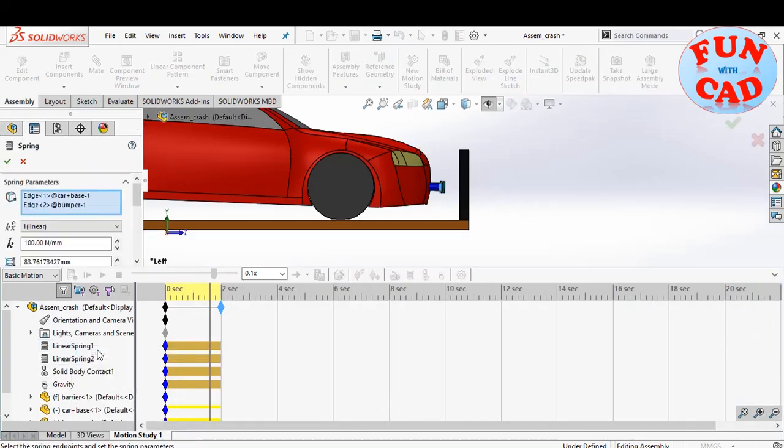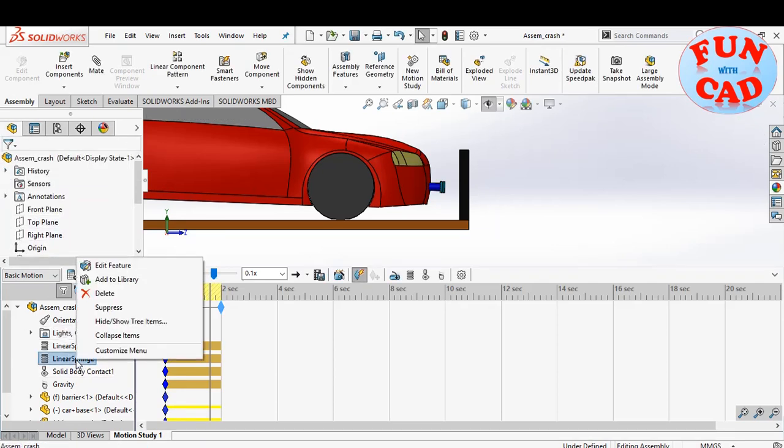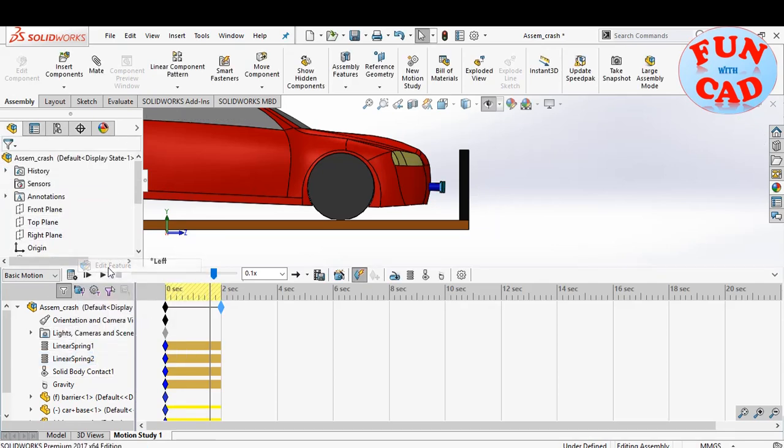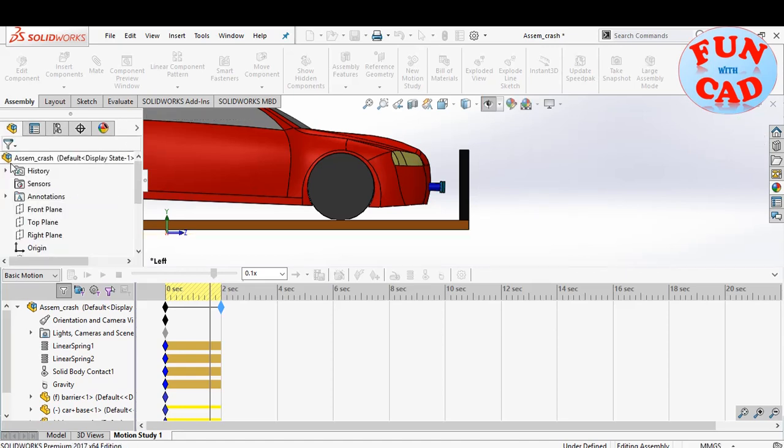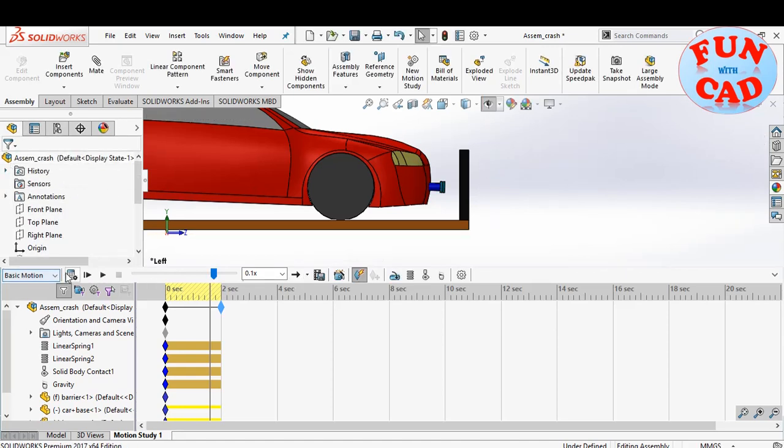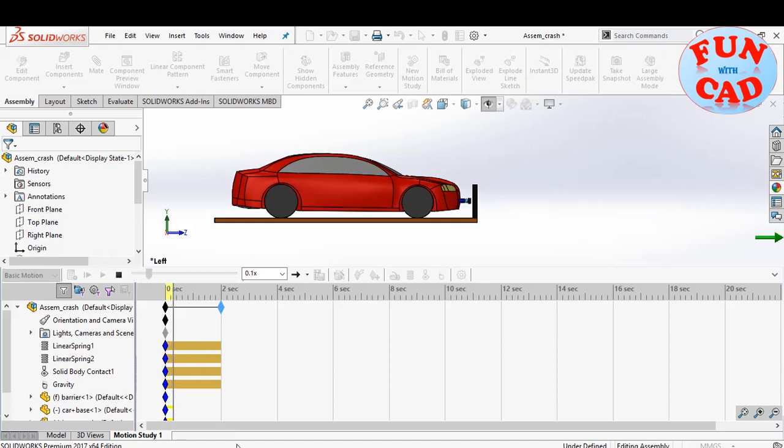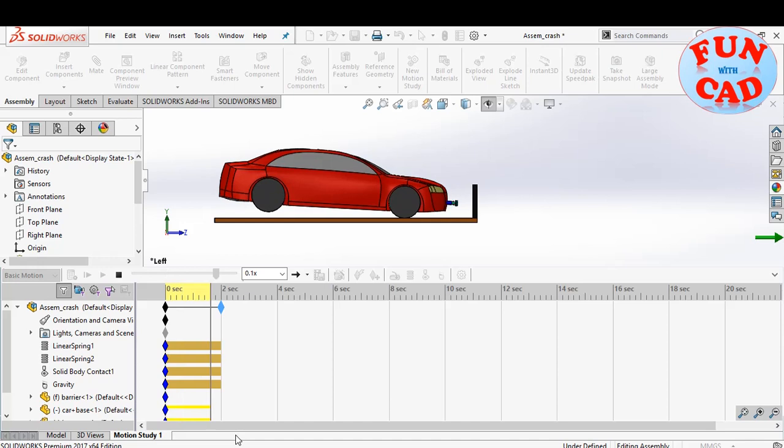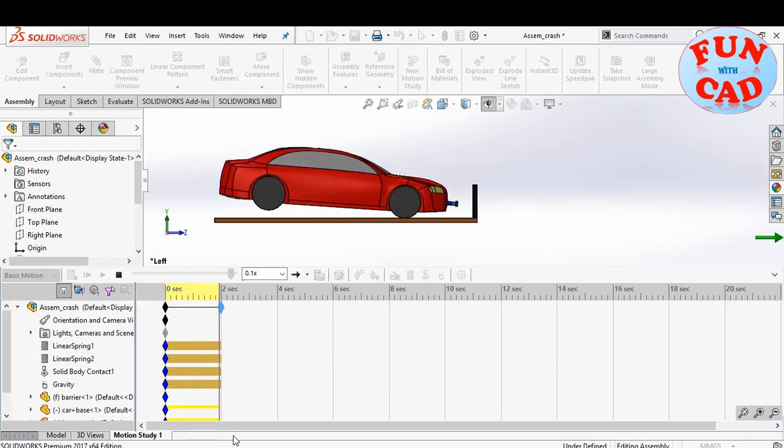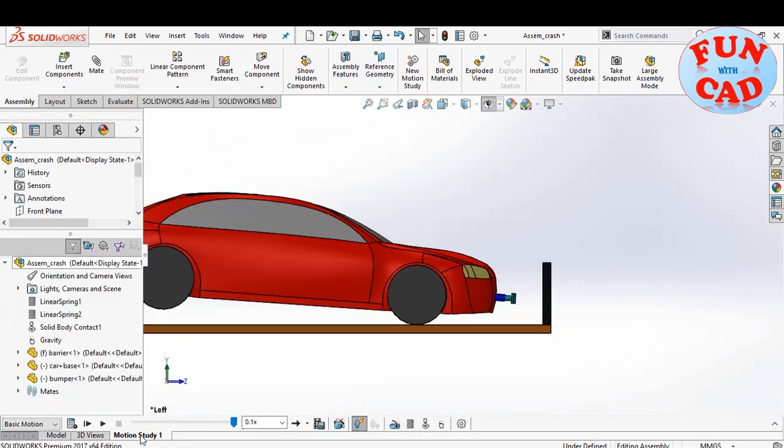We will increase the spring stiffness. Make it 1000 newton per mm for both springs. Again click on calculate. Let's check it again.